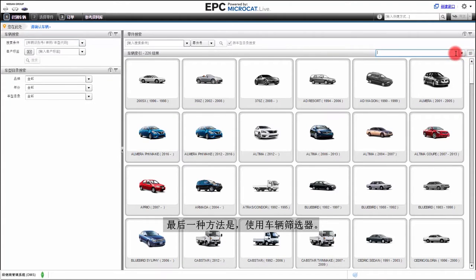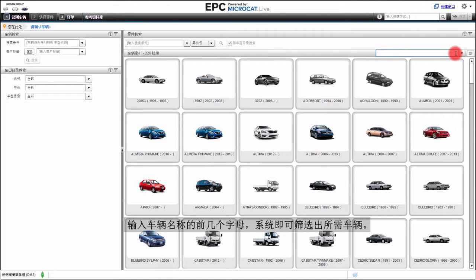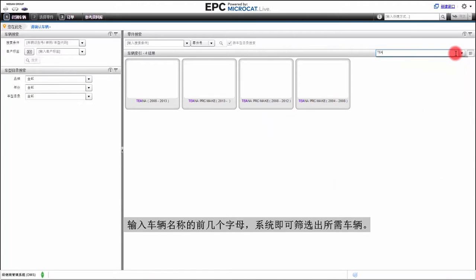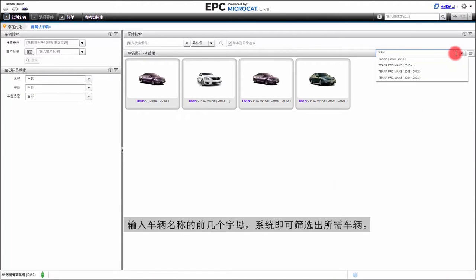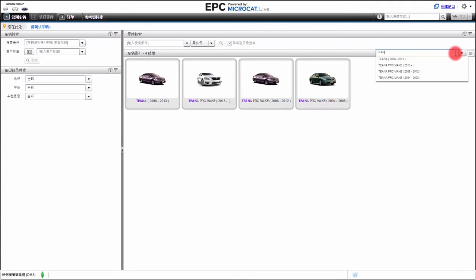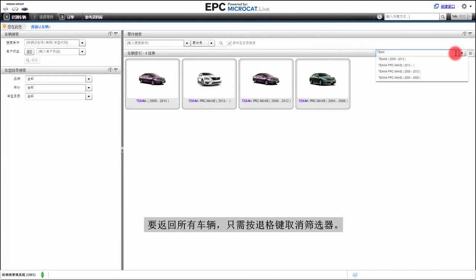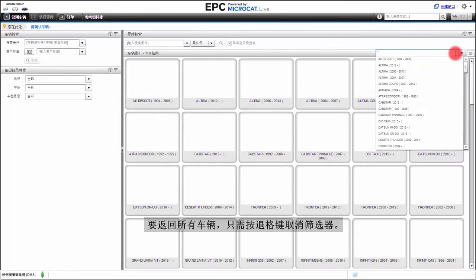Finally, we can use the vehicle filter. By typing in the first few letters of the vehicle name, the vehicles are filtered down to only the ones we require. To return all of the vehicles, simply remove the filter by pressing the backspace key.